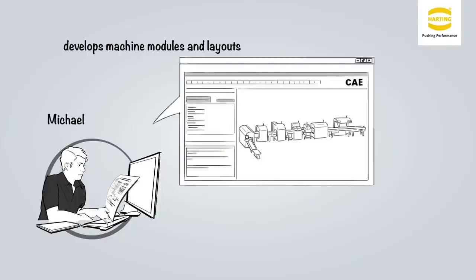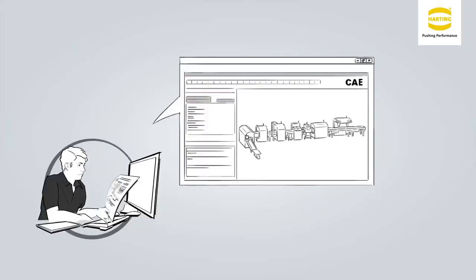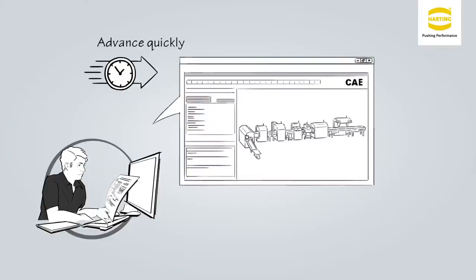In a design environment he creates innovative solutions for his product and pre-selects suitable components. He strives for being able to quickly and precisely advance the essential points of his design.